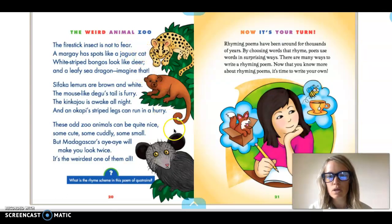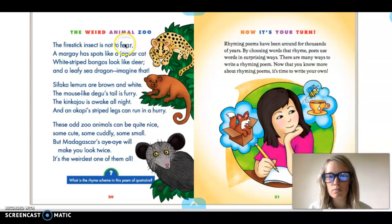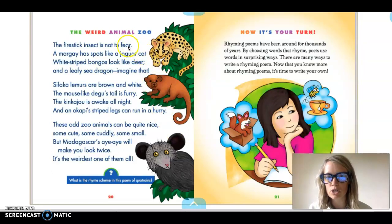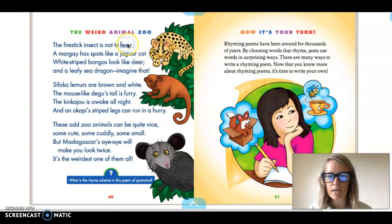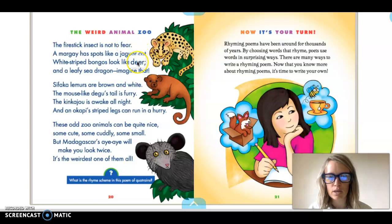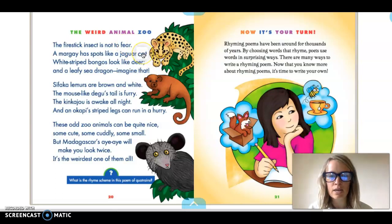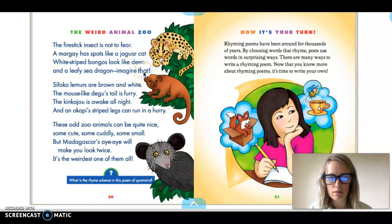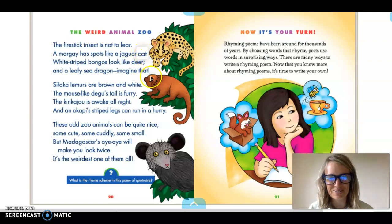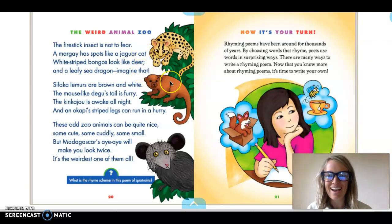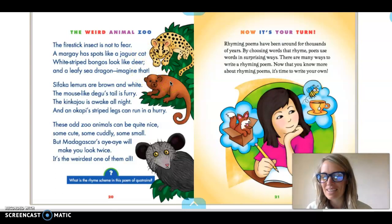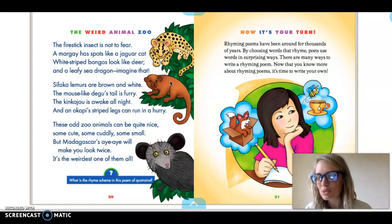because fear rhymes with deer and cat rhymes with that. So rhyming poems, the rhyming words don't have to be right next to each other from one line to the next line. You can skip a line and have line one rhyme with line three and then line four rhyme with line two or two rhyme with four sorry. So you can do different rhyming patterns.